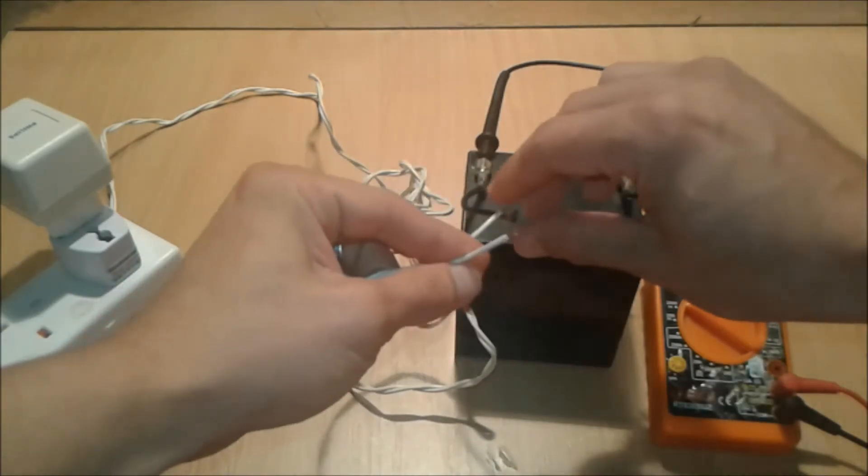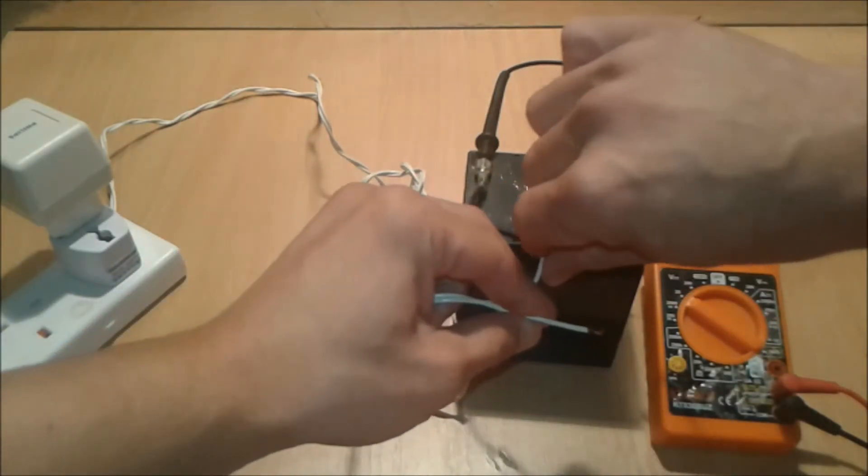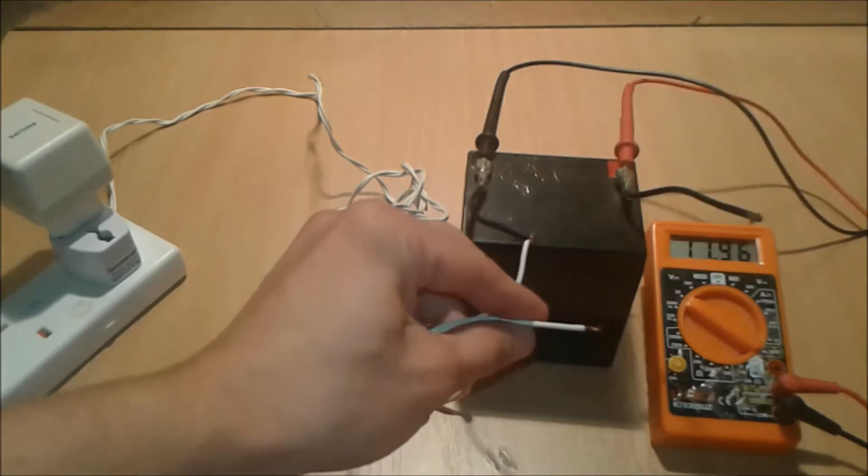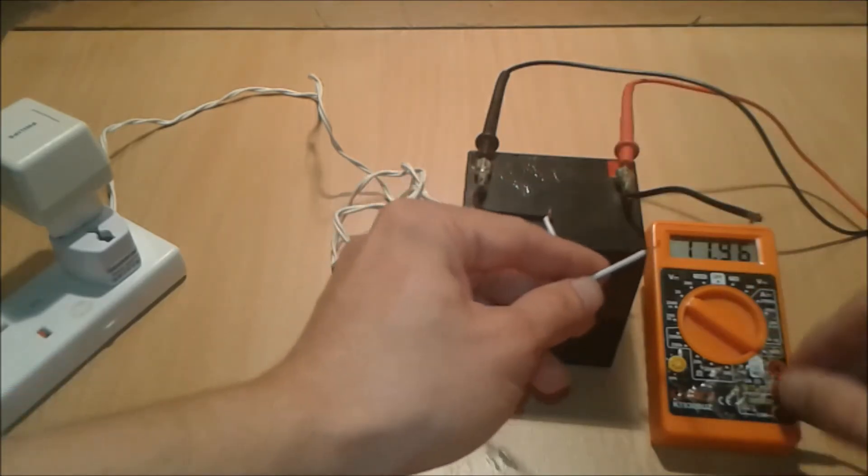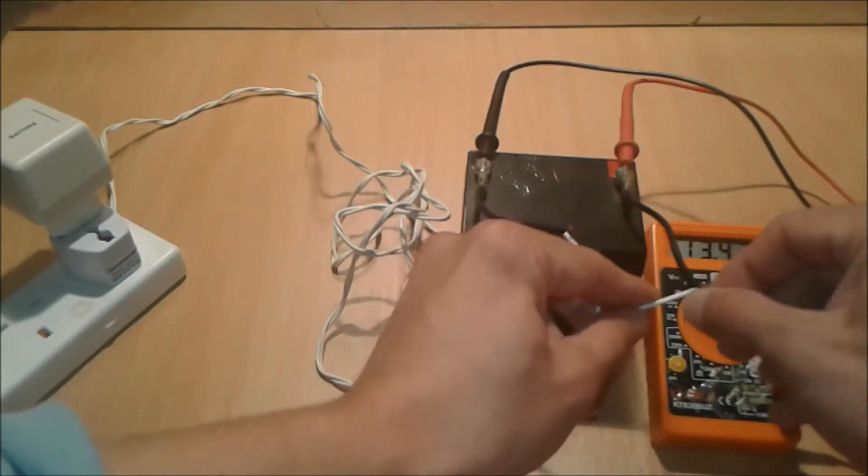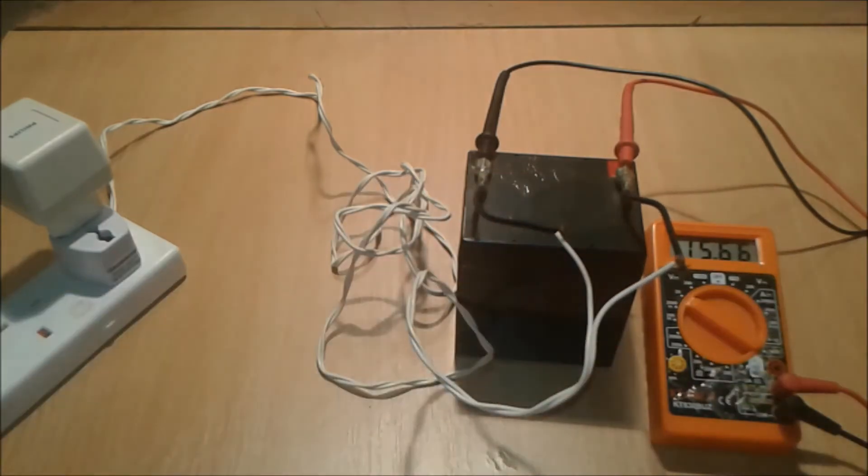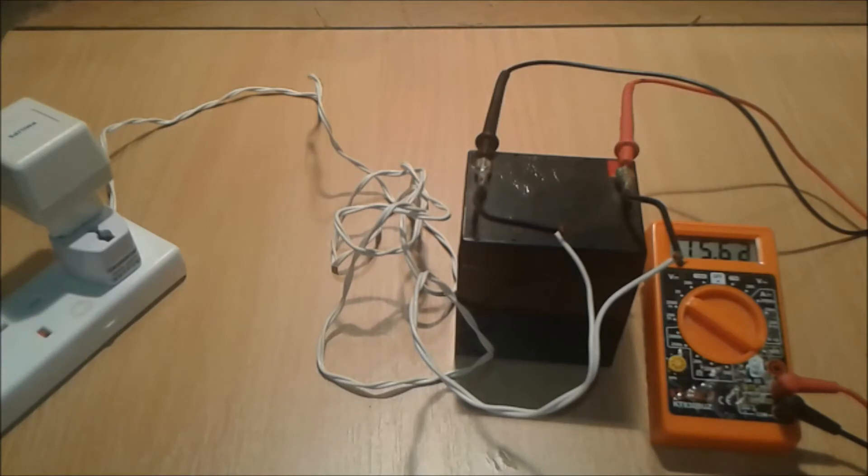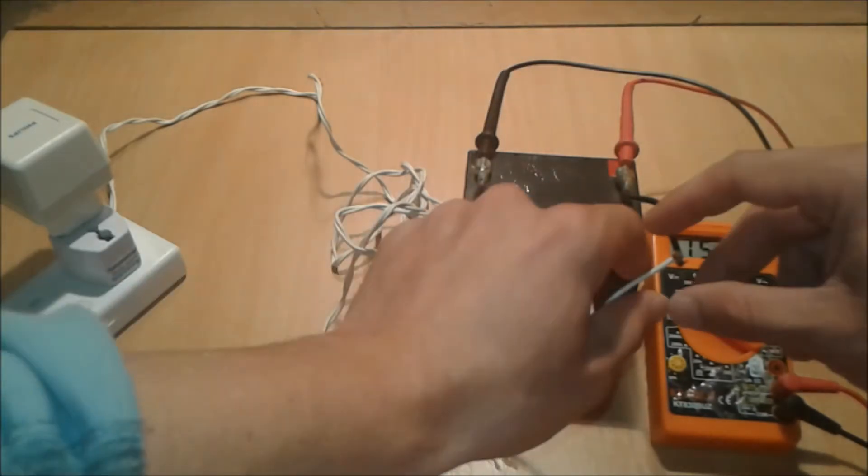It's 11.9 volts, and when connected, 15.6 to 15.68 volts. The voltage is kind of high. If we bring in a bridge rectifier or something, we can step down the voltage because it's a little bit high for this battery. Let's try something better. Let's try with a car bulb, a 5-watt one.